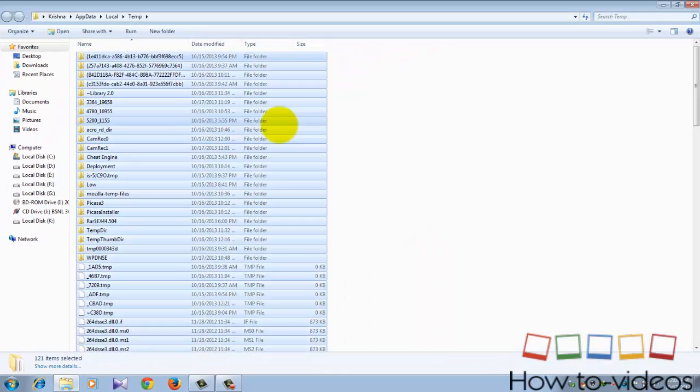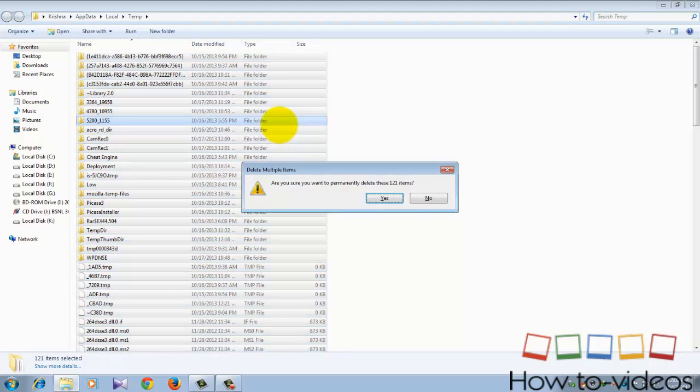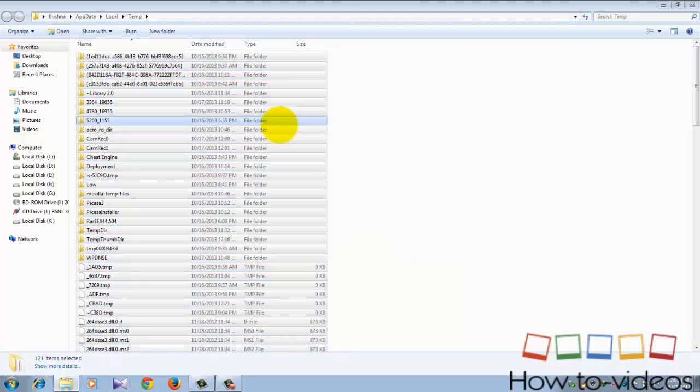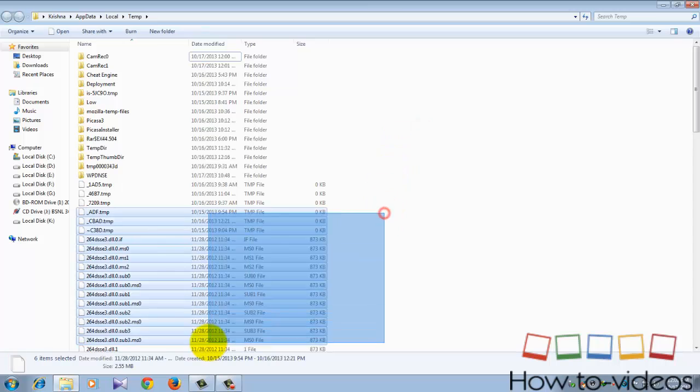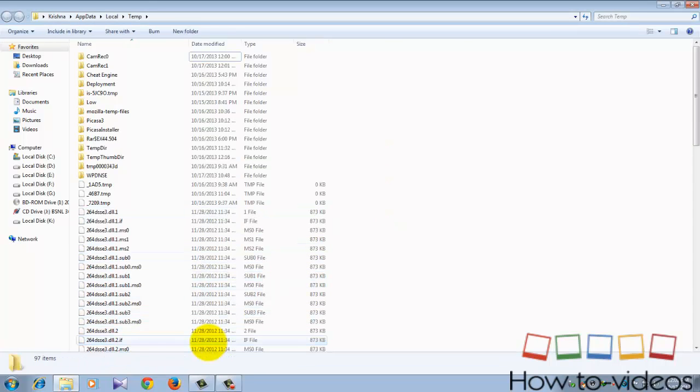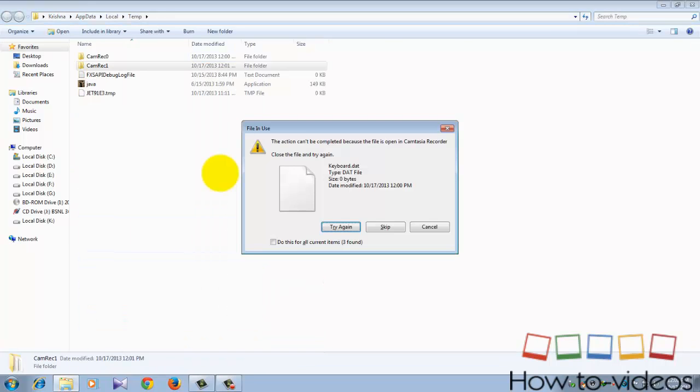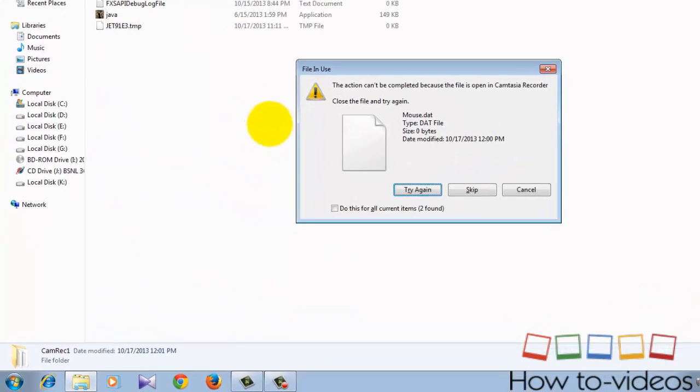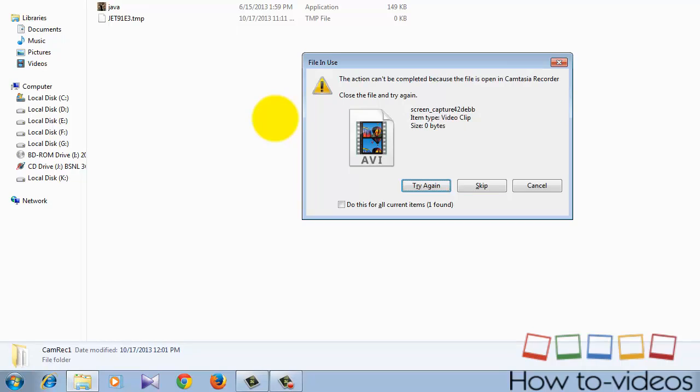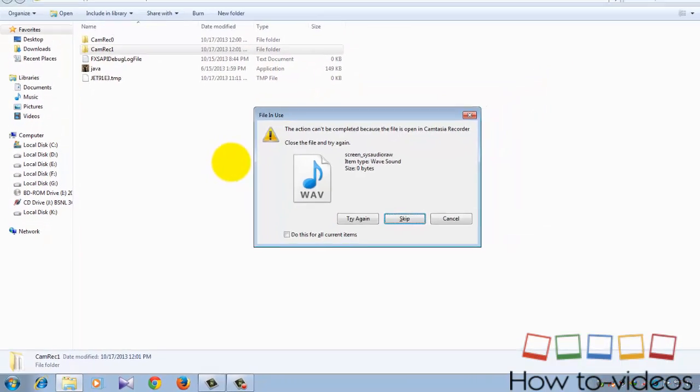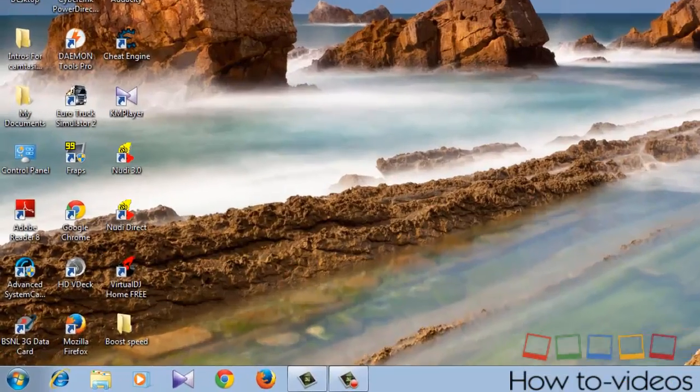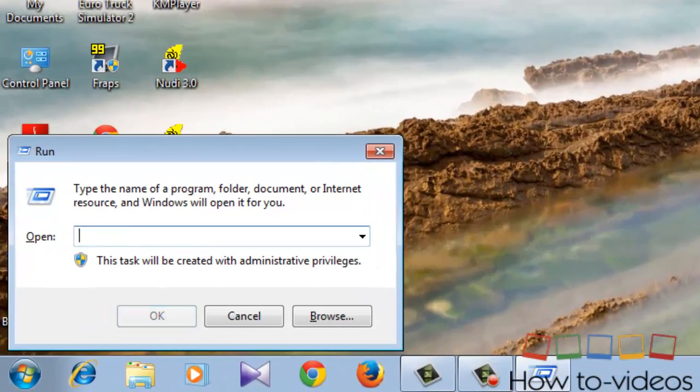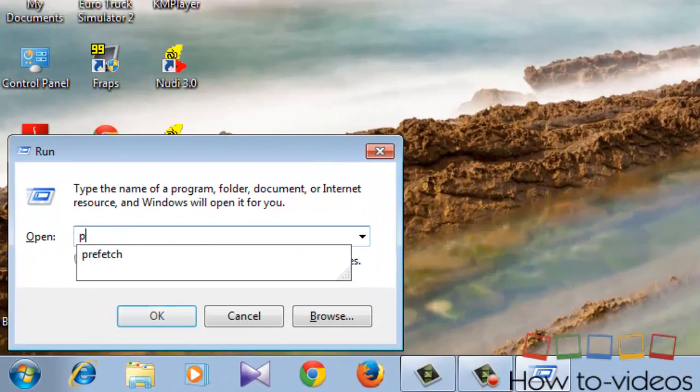Okay, after doing this, again go to Run and type prefetch.